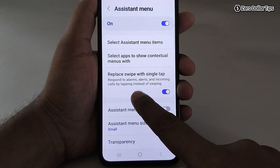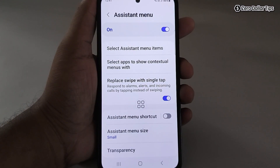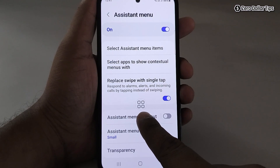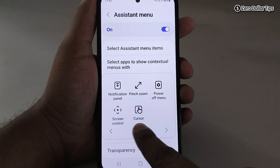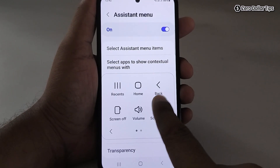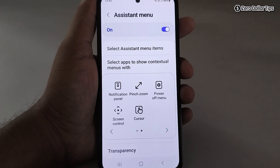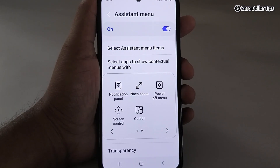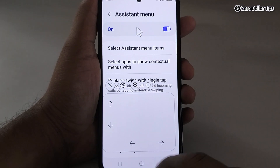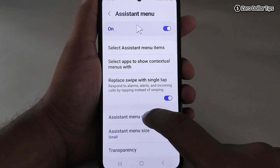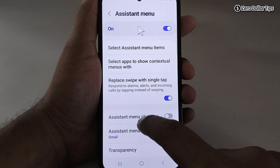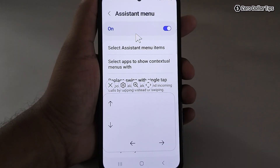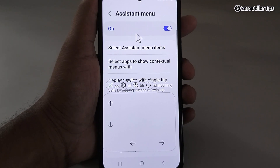Once you have added the mouse cursor to the Assistant Menu, tap on the floating Assistant Menu icon. You can see the cursor is added here and you can easily access it. Simply tap on the cursor touchpad and the cursor will appear.